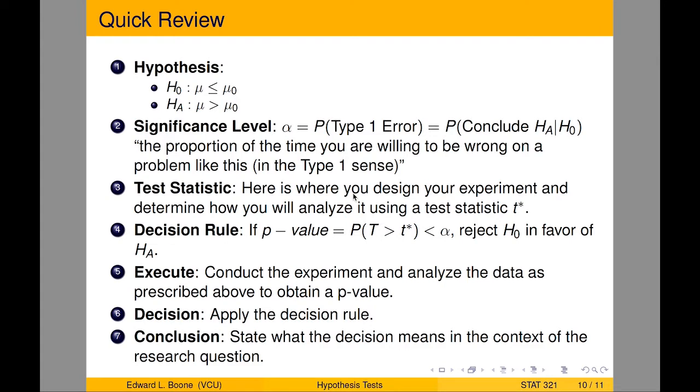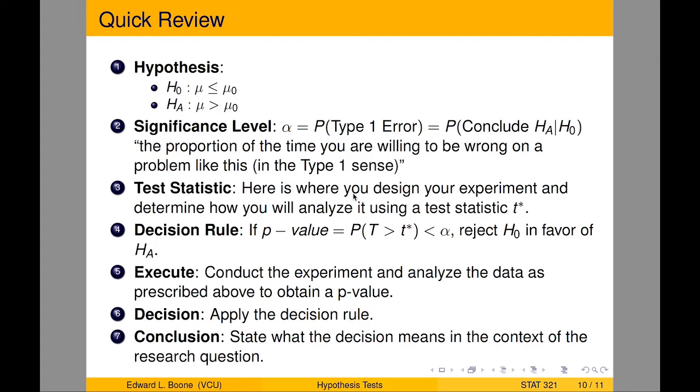I'm starting off with the standard one, which has mu for a mean, but it could be a proportion, and we'll look at our example next. Suppose we have a null and alternative hypothesis. We have one-sided here, looking specifically to see if mu is greater than mu naught. Our significance level is alpha, the probability of a type 1 error. I like to think of it as the proportion of the time you are willing to be wrong in a problem like this in the type 1 sense.